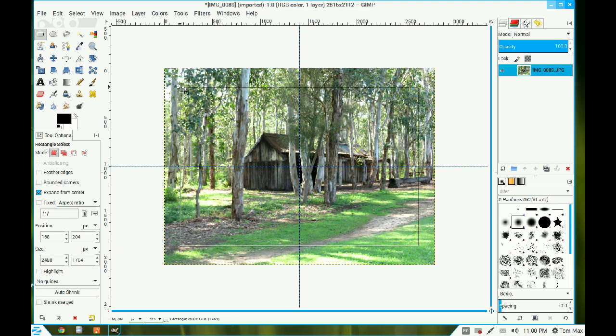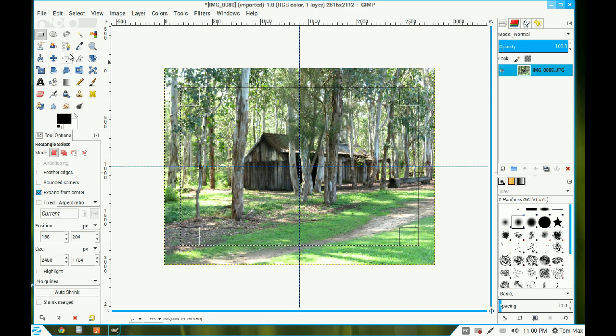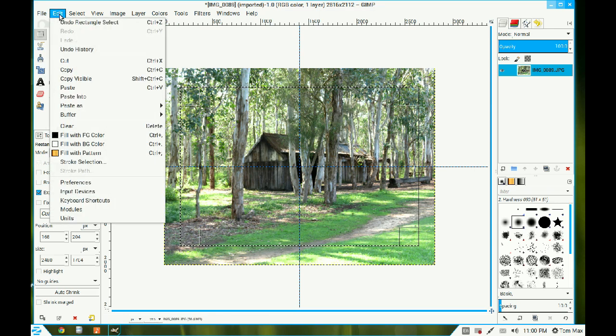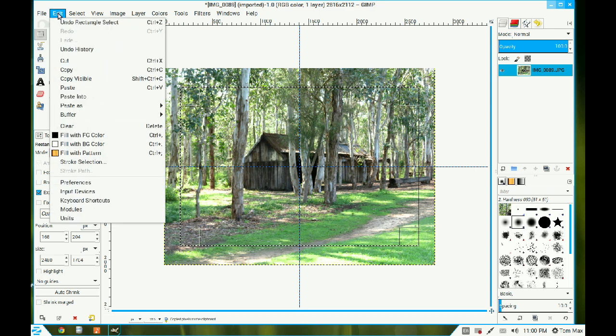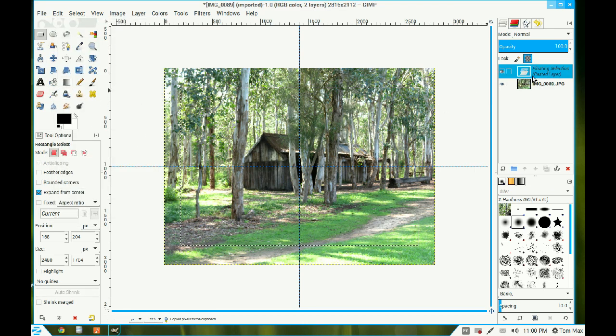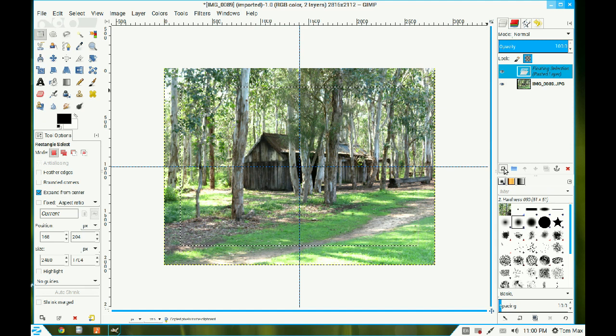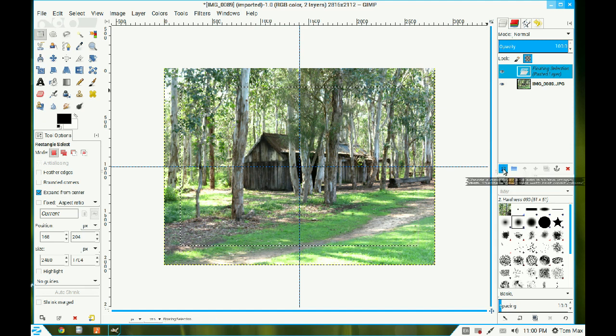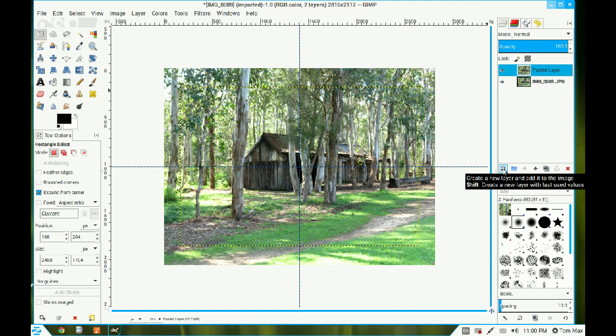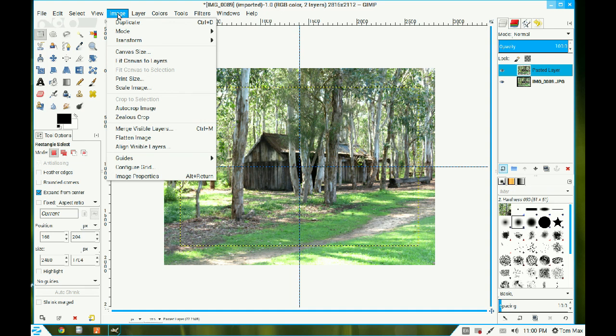Now it's made a nice selection. I go to Edit and I copy that to the clipboard. I return to Edit and I paste it back in. Now it's got a floating selected pasted layer. Make it a complete layer by clicking that icon button there.